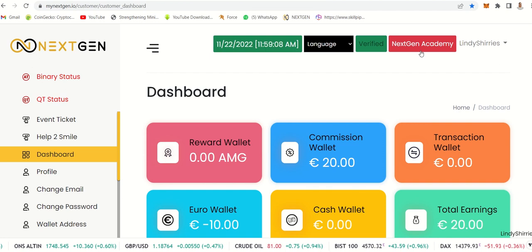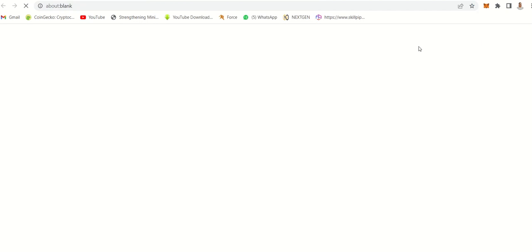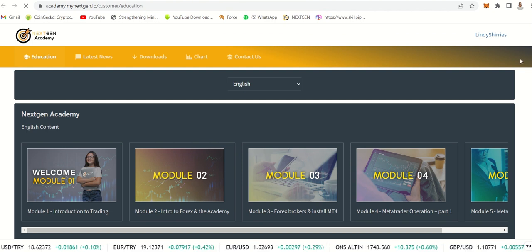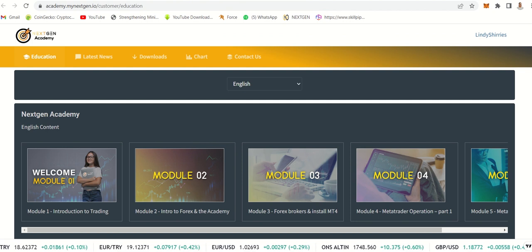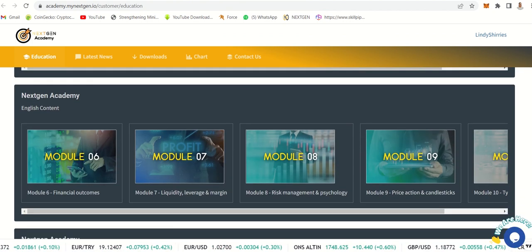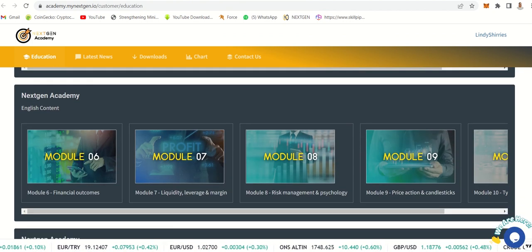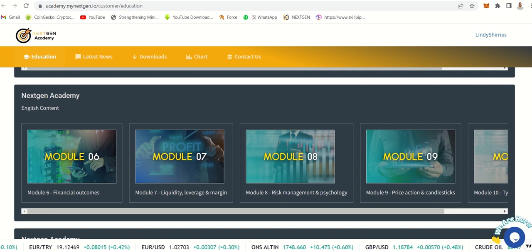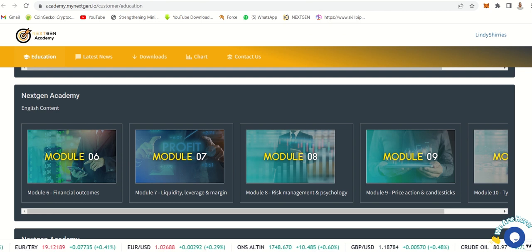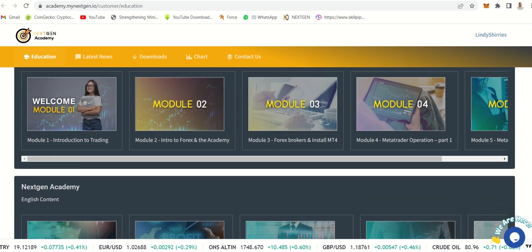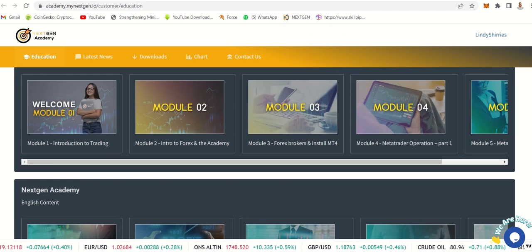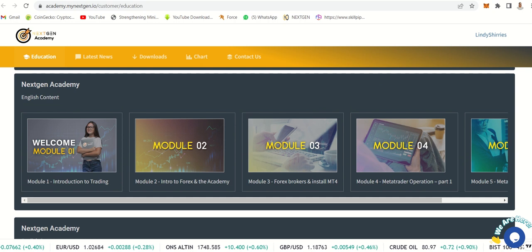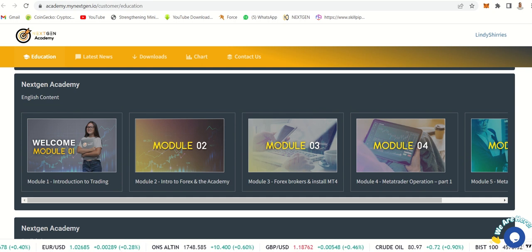With the package you get the Next Gen Academy. This is what I'm clicking now. It will show you different videos where you can learn how to do different things. You'll learn things like margins, financial outcomes, the psychology, candlesticks, crypto analysis, and even more.